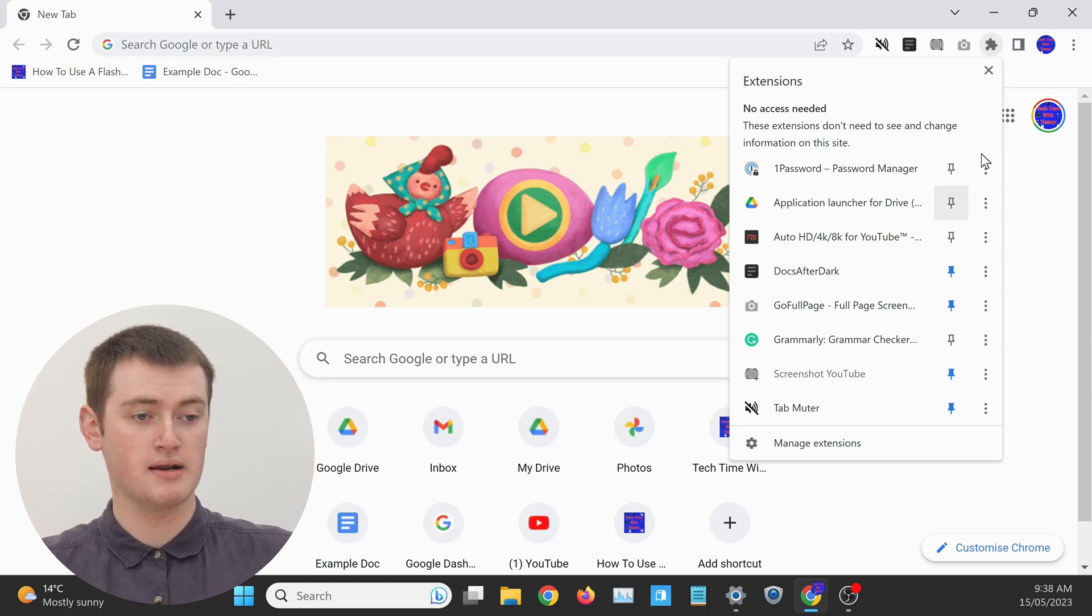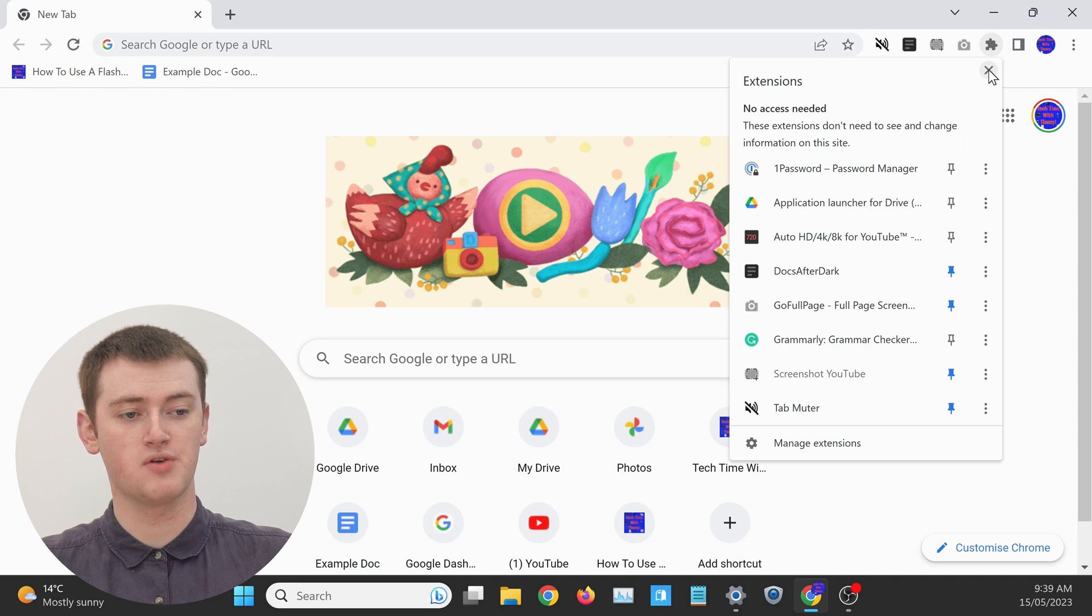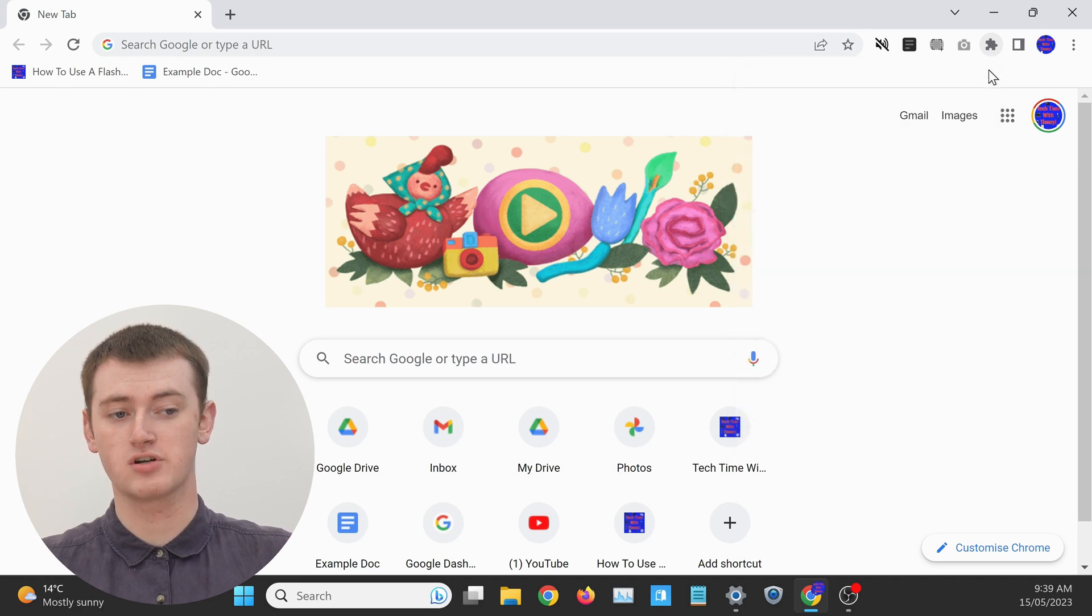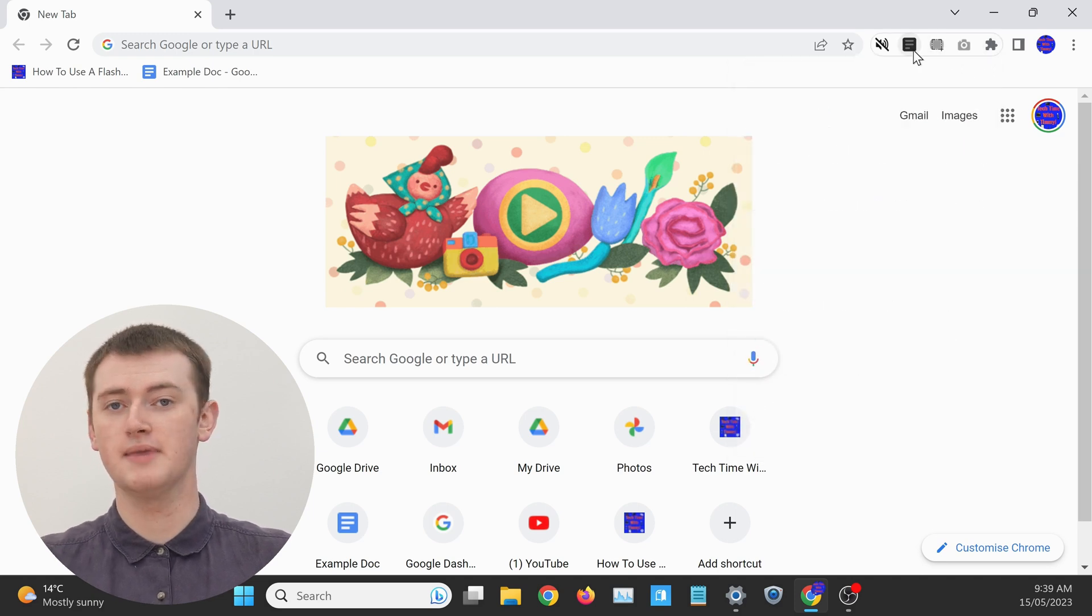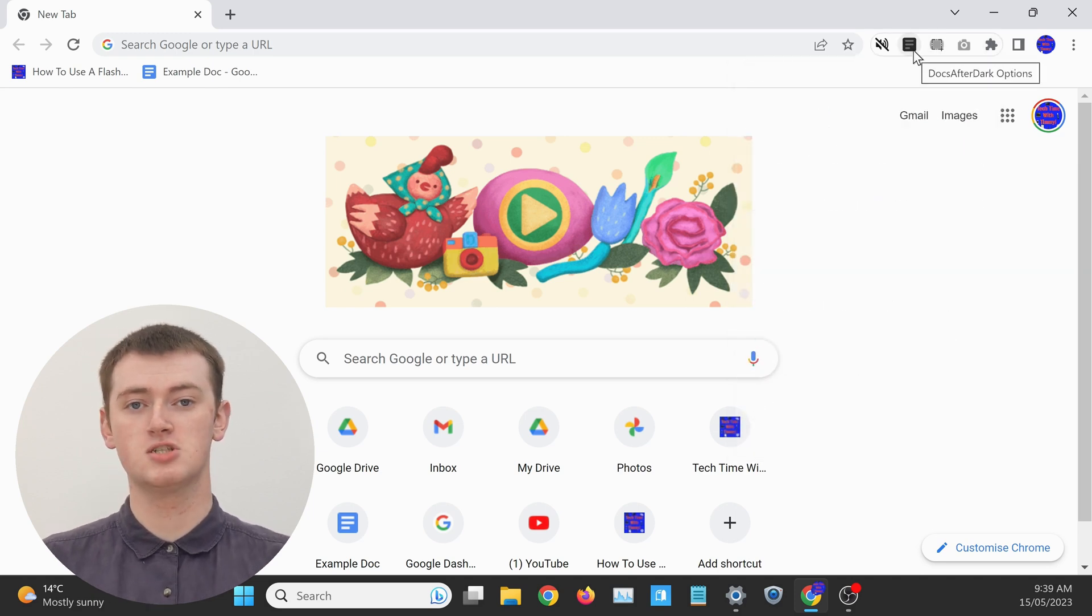And now, all the extensions that we regularly have to click on are all in this menu here, so that we can easily click on them whenever we want. So that's really cool.